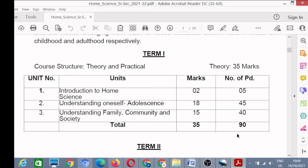My dear friends, welcome to A1 Aptitude Academy. In today's video we will learn the syllabus of Home Science for Class 11th for session 2021-22. As you know, your exams will be conducted in two parts.